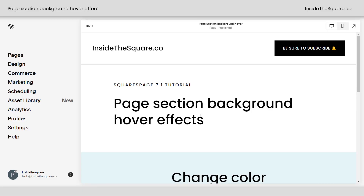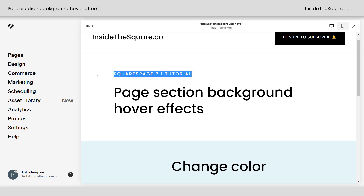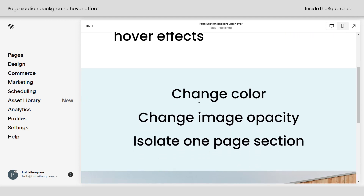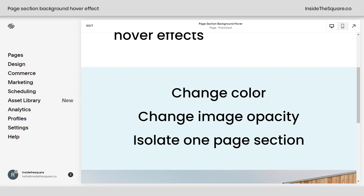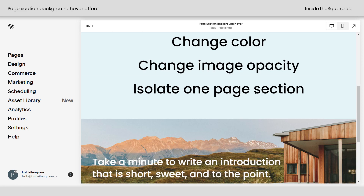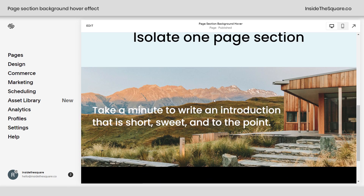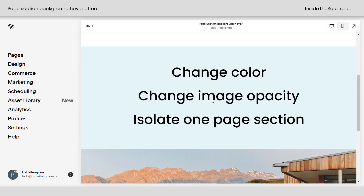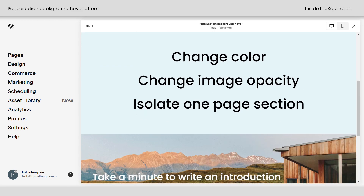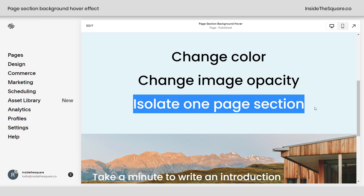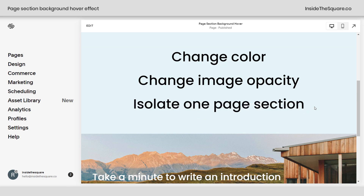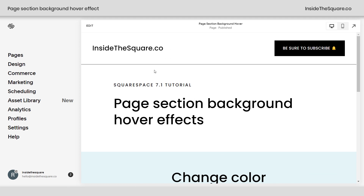Here we are in Squarespace, and I do want to mention this tutorial is specific for version 7.1. We're changing up a page section, which is a feature only available in the latest version of Squarespace. We're going to change the color of the page section background, and I also have a background here with an image. We're going to change that image opacity using some CSS, and then I'll teach you how to isolate an individual page section — because I'm assuming you don't want this effect to happen for every section on your site.